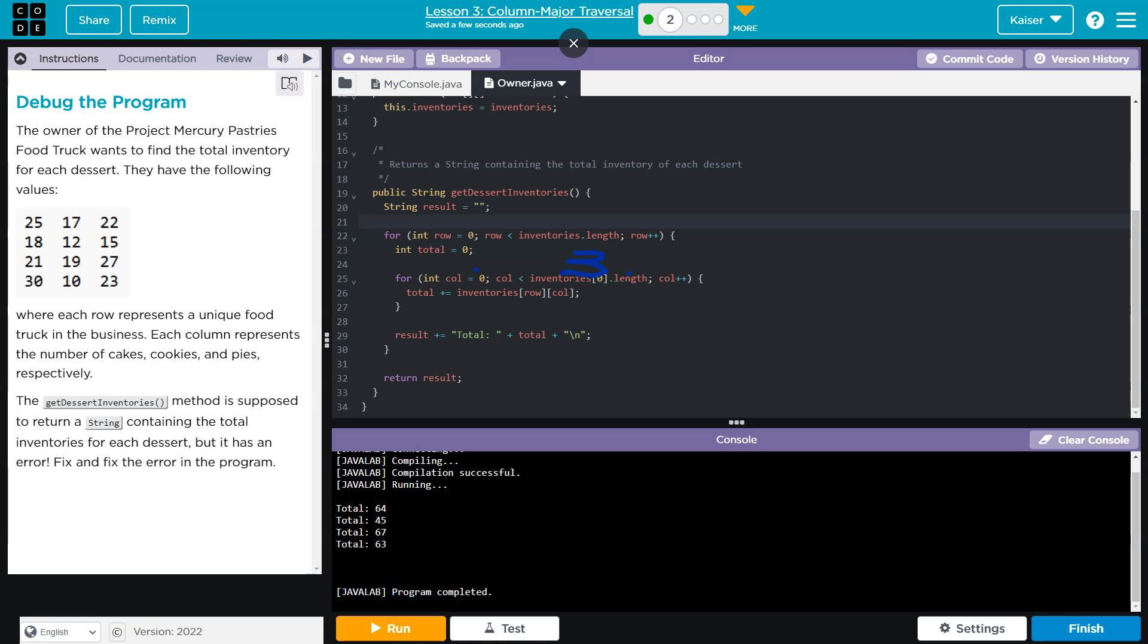And then once we hit 3, col is going to be equal to 3. 3 is not less than 3, and it's done. So then we're adding them up like this. The row right here, the row variable isn't changing. Row is set out here. So it's going to be 0. We go through the entire column. We print it out. We hit the bottom. We go back up here. Now row is 1. We go back down. We go through the entire column of row 1. We print it out. We're going to need the reverse of this.